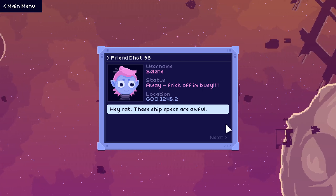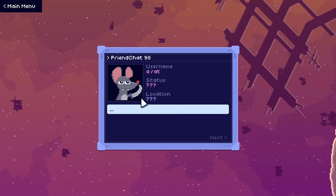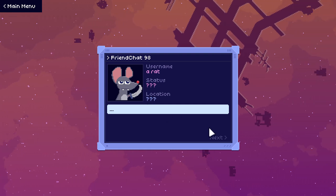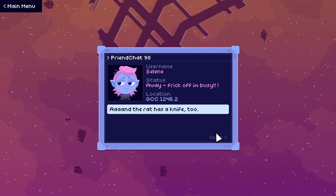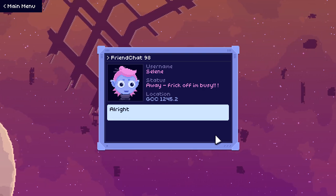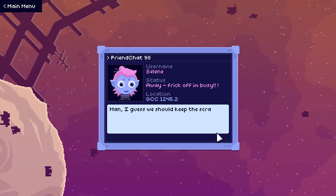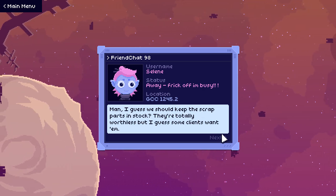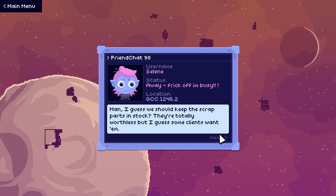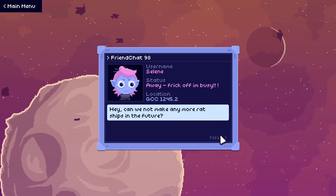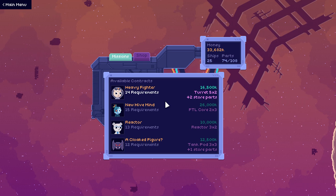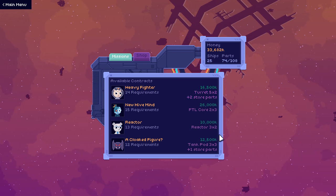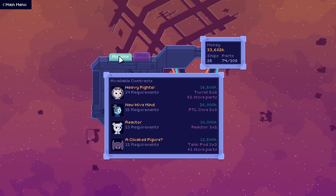Hey rat, these ship specs are awful. Okay, that's more of a knife. That's more of a directly a knife. And the rat has a knife too. All right, get out of here you little weirdo. Man, I guess we should keep the scrap parts in stock? They're totally worthless, but I guess some clients want them. Hey, can we not make any more rat ships in the future? No, absolutely. I will make a ship for any rat that shows up under any circumstances.